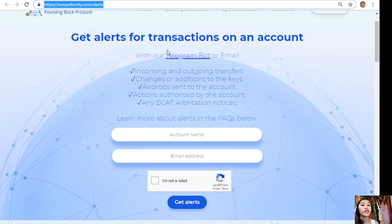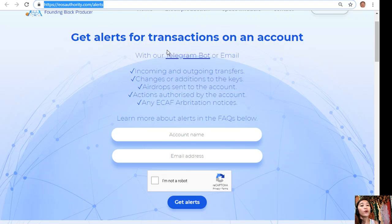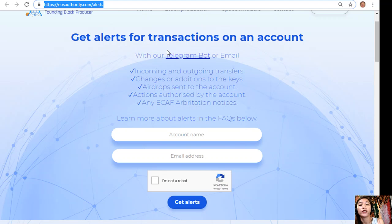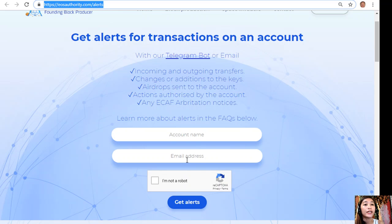At eosauthority.com/alerts you can get alerts for transactions on your account, such as incoming and outgoing transfers, changes or additions to keys, airdrop sends to the account, actions authorized by the account, or any ECAF arbitration notices. EOS Authority also performs as a block producer, dealing professionally with technical matters and issues of arbitration and governance. To receive notifications on transactions on your account, go to eosauthority.com/alerts and type in your account name and email address.